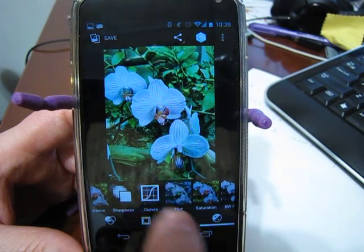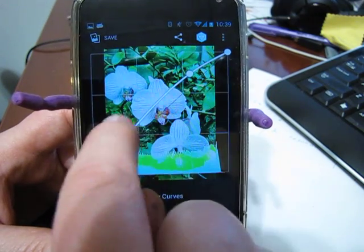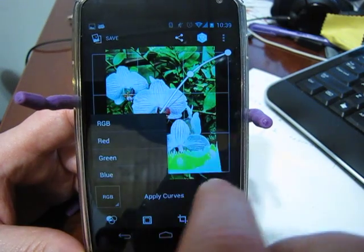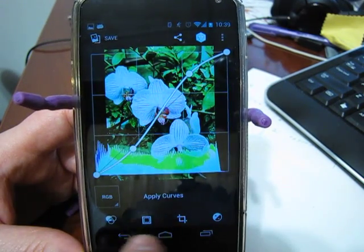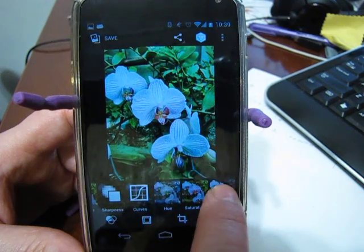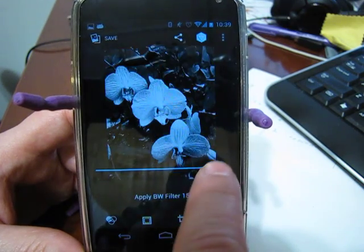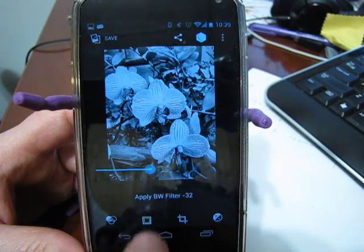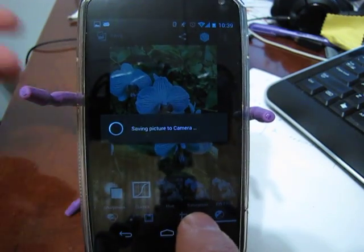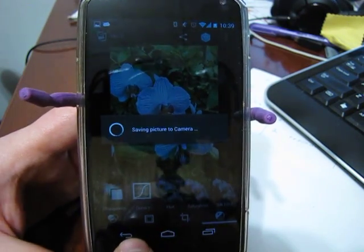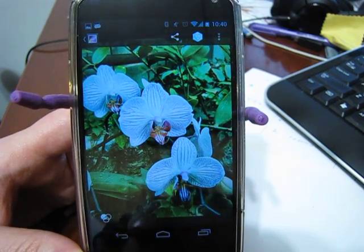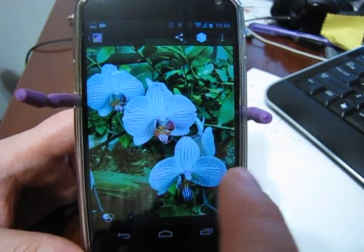We even have curves in here — that's kind of cool. So we can adjust different filters and stuff there. There's also a black and white filter to play around with. Anyway, that's one way we can do it.